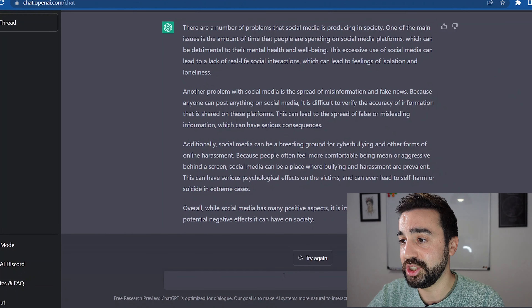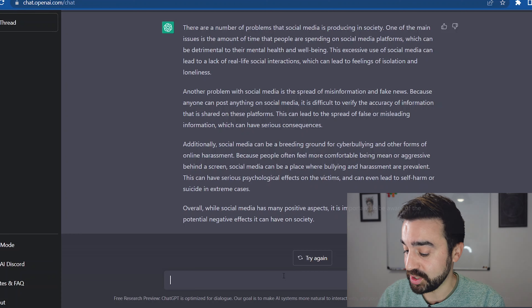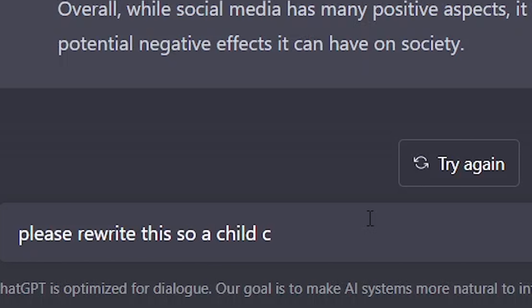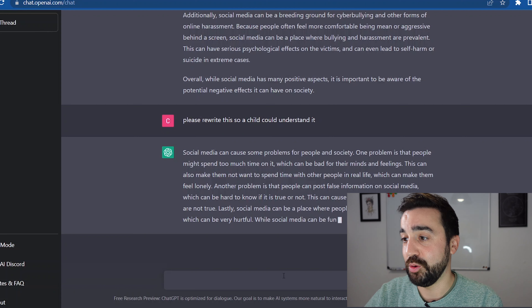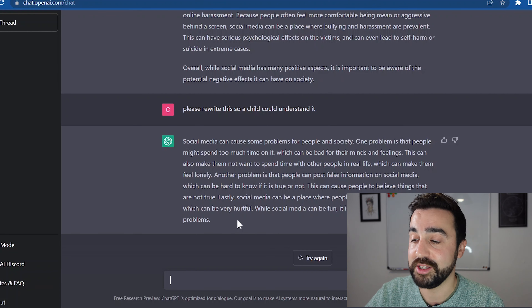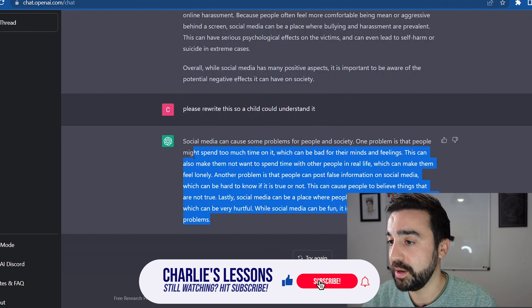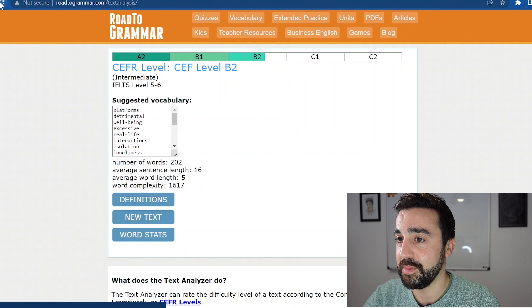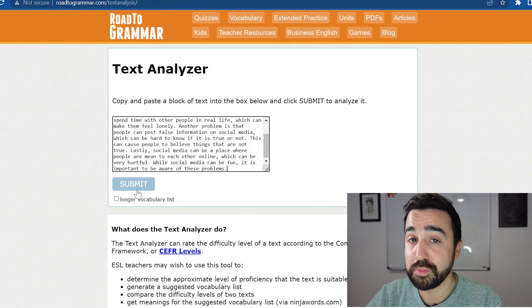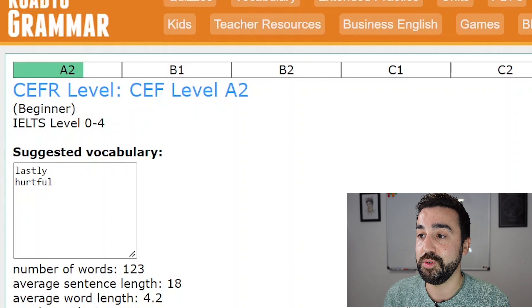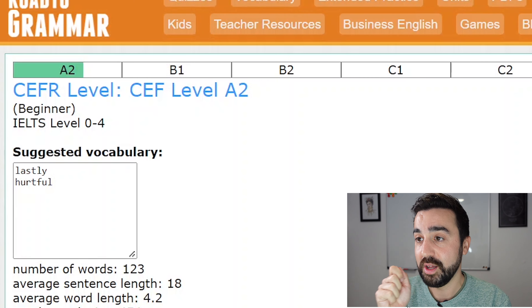I'm going to go back to ChatGPT. The way I ask it to reduce the level is: 'Please rewrite this so a child could understand it.' Then I'm going to take this new text and compare it with the initial one, popping it into the Road to Grammar text analysis tool. The previous one was a mid B2 — let's see what this produces. Immediately I can see that we've got an A2 level, so the AI did really well in reducing the level of the text.